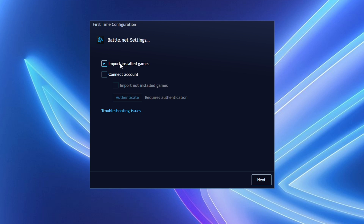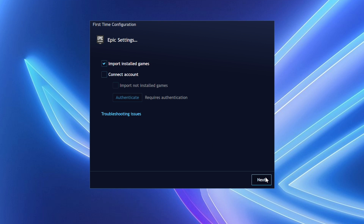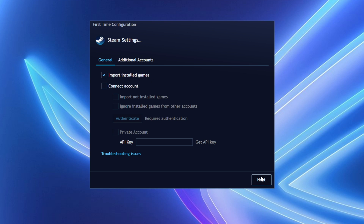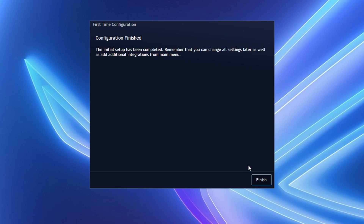If the second box is checked, it will import games that have not been installed on your device into PlayNite — for this one, you have to verify your game launcher account too. I personally prefer to import only installed games, as this makes more sense for most people. So make sure the first box is checked, then click Next. Then repeat the same process for each game launcher. After you go through each one, it will show Configuration Finished — click Finish.